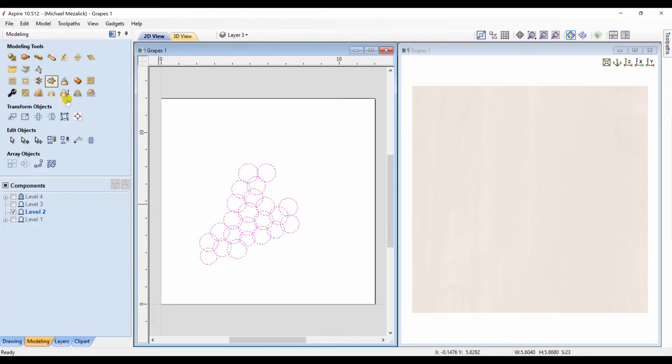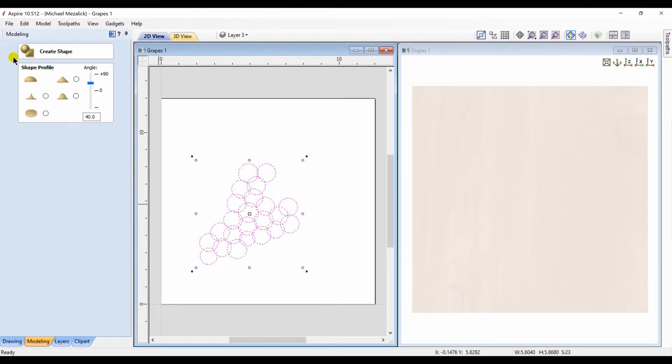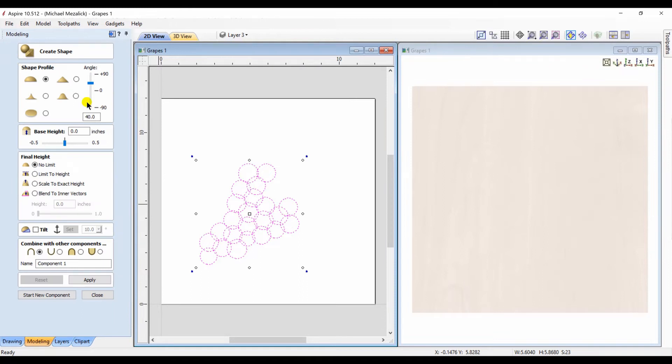The grapes were just created by using circles. I can select all of the circles, choose my dome, adjust my shape height and base height if need be. This is going to be one component, so the property isn't necessarily important, but we'll set it to merge anyway.